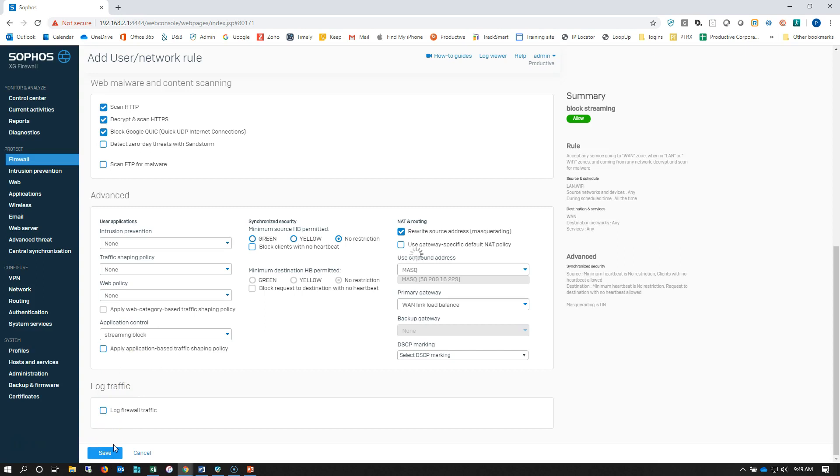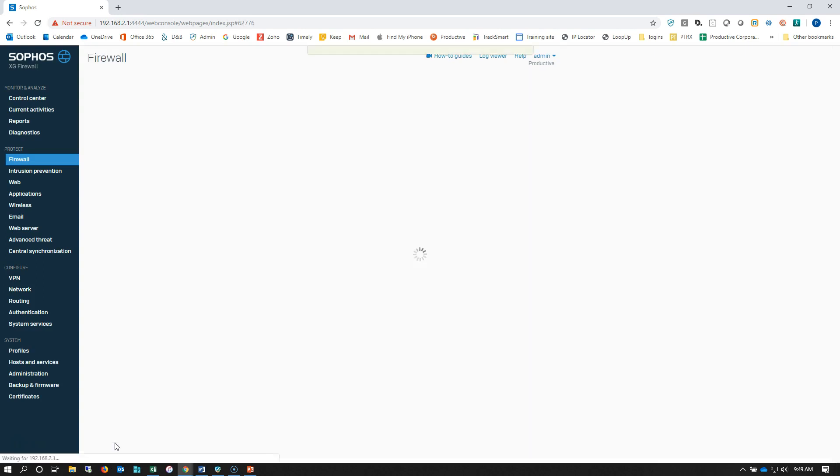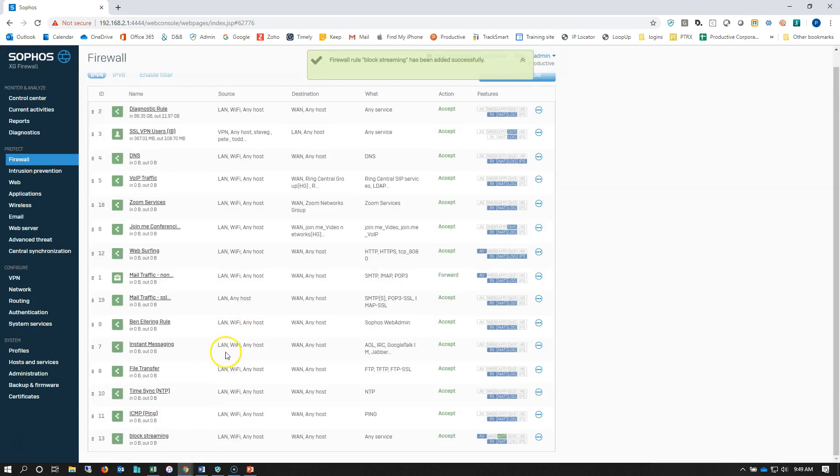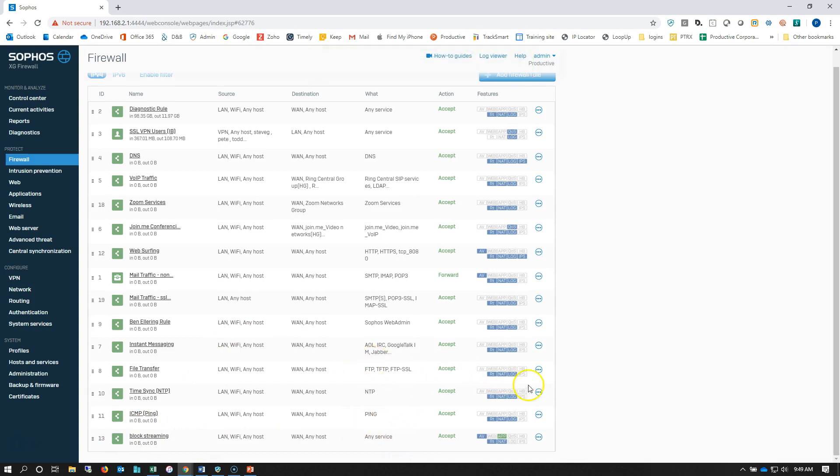Click save, and we're good to go. I can reprioritize this rule if I need to, but you can see where we're at here.